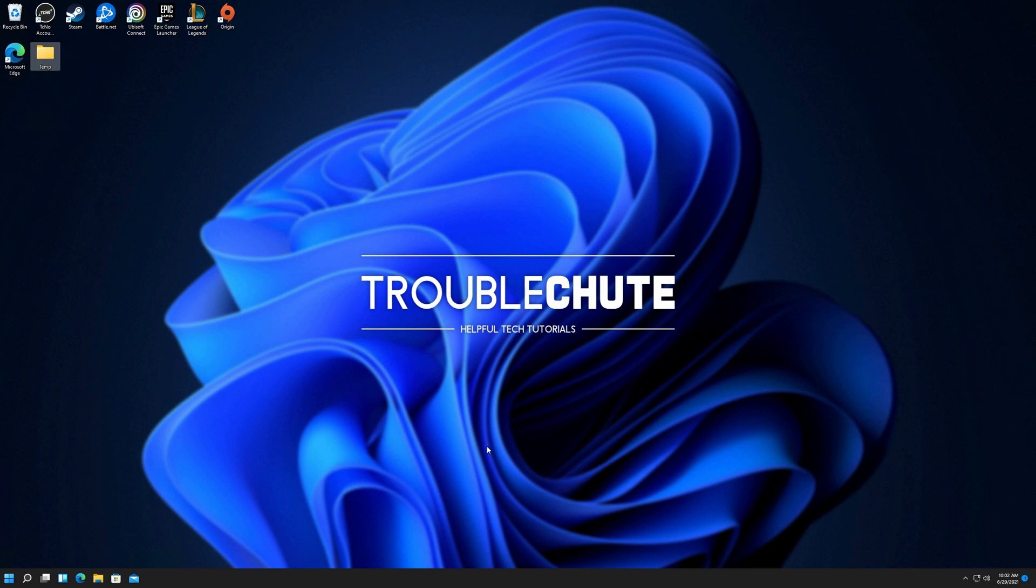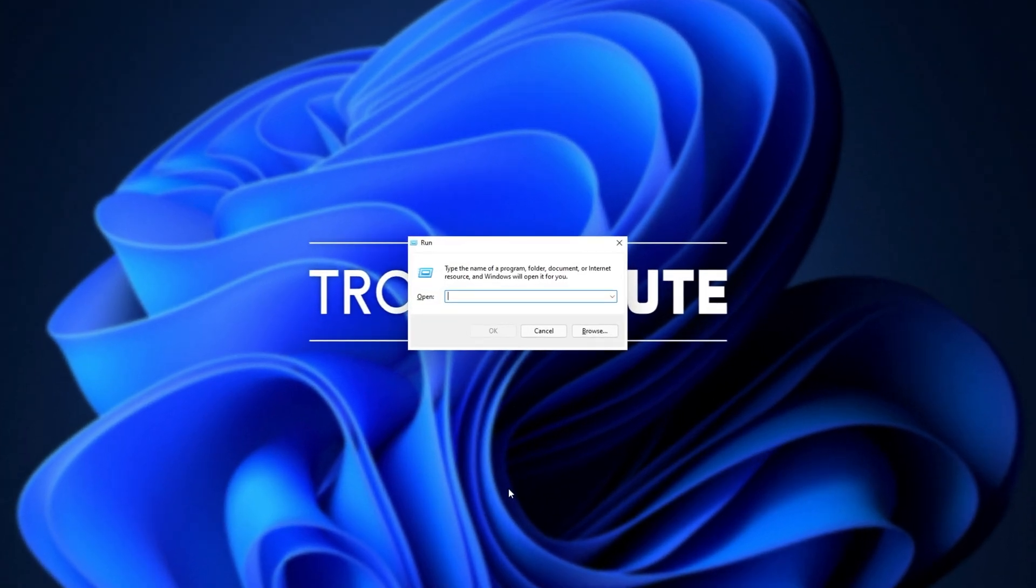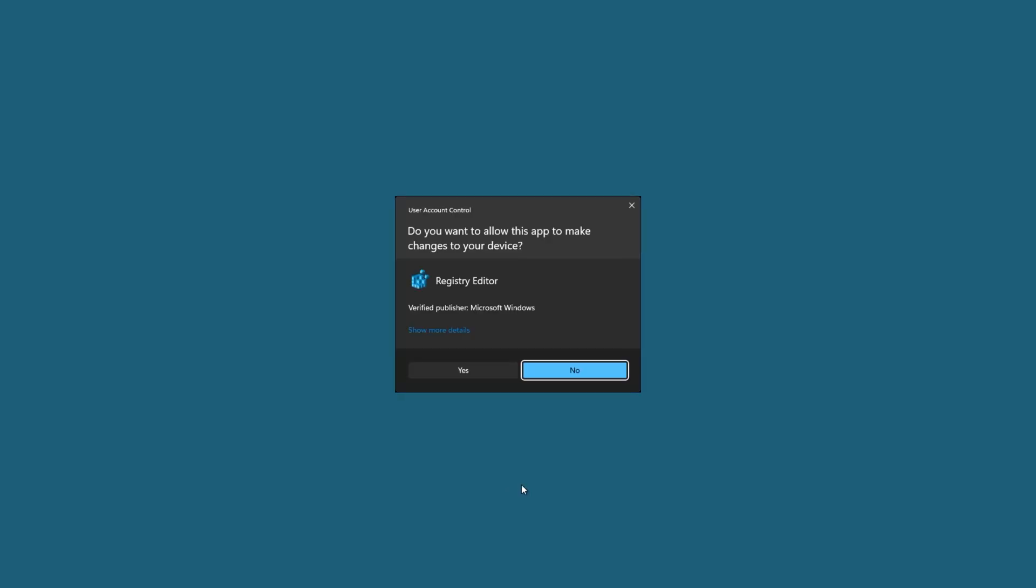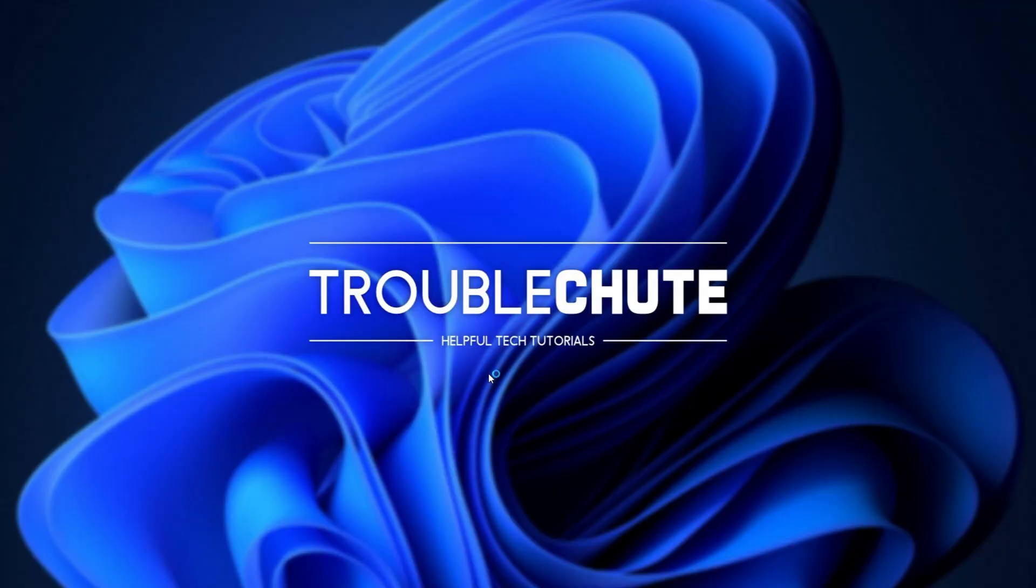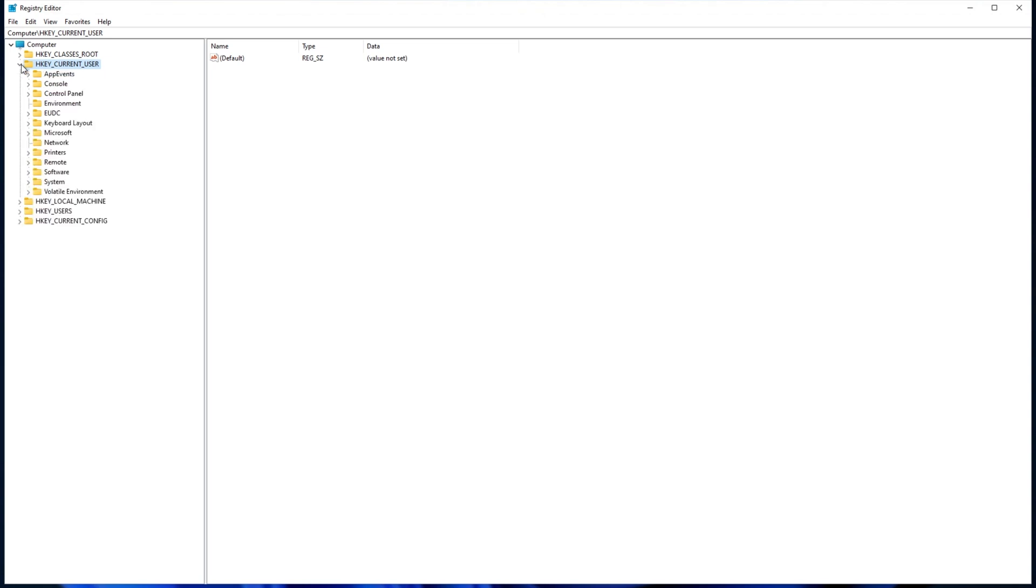So to begin, hold start and then press R to bring up the run dialog box. Inside of here, type in regedit and then hit OK. Click yes when prompted for admin and inside of the screen over here, we'll be looking on the left-hand side at these folders here, in which we'll be navigating across to HKEY_CURRENT_USER, which will then be expanding and we'll look for software.